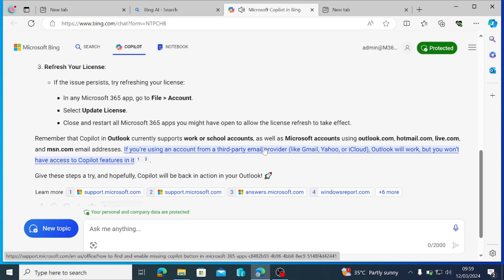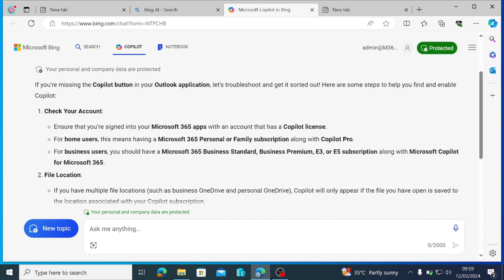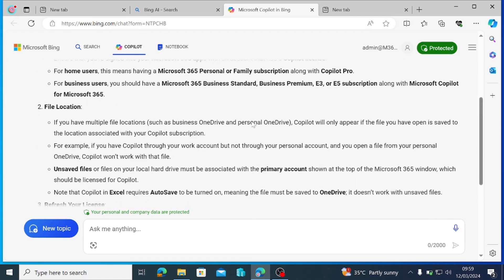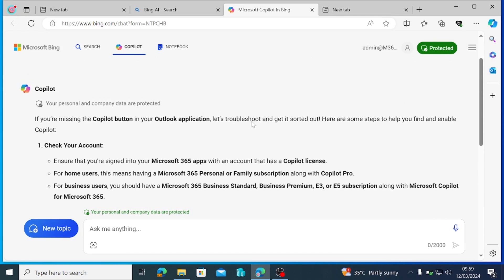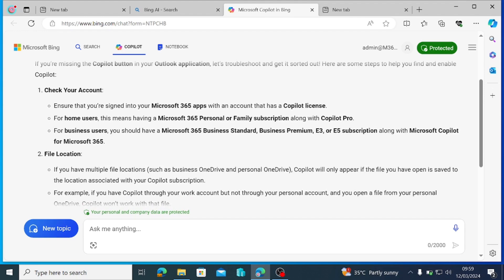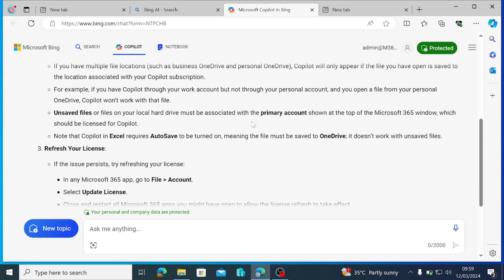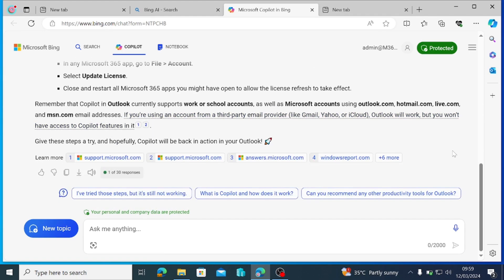Can you believe that this is free of charge so long you have the Edge browser? Let's say these steps did not work for me. I've tried to refresh my license and do all of this that is recommended and it's not working for me. I wanted to dive deeper into the resolution of this issue. I'm going to hit on the microphone again and I'm going to tell it that I have tried what you suggested and it's not working for me.